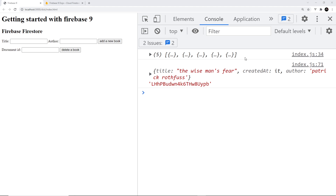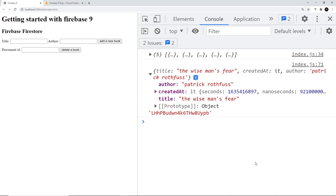In the console we still see the entire collection because we still have that subscription set up, but underneath that we also have the single document we just grabbed, with the ID we used to create the doc reference. That's how we can grab a single document.